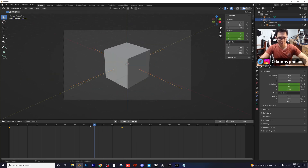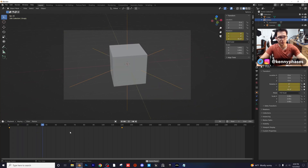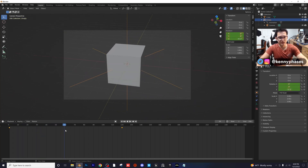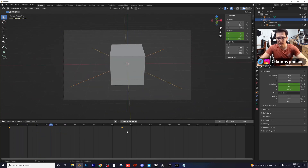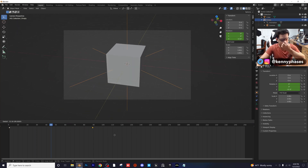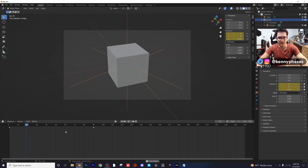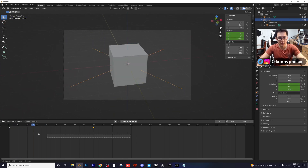Now we have this nice smooth camera movement — super simple, but kind of slow. I'm going to speed it up by moving this keyframe with G as a shortcut, moving it over to frame 90. Let's play this back — that's looking pretty good.